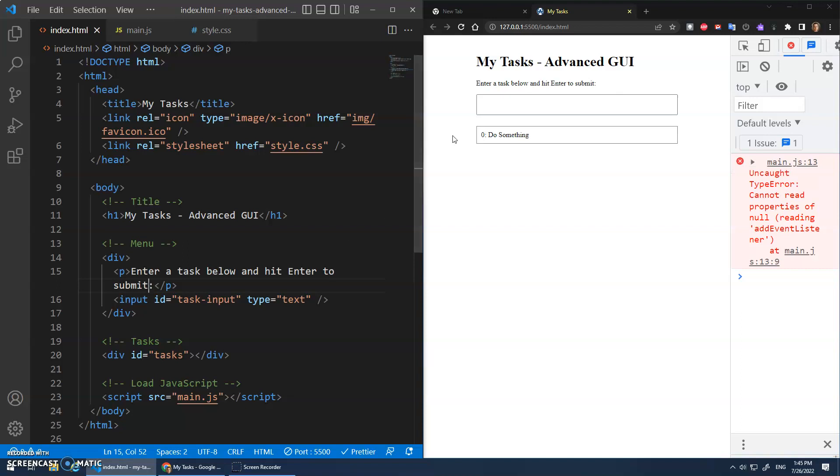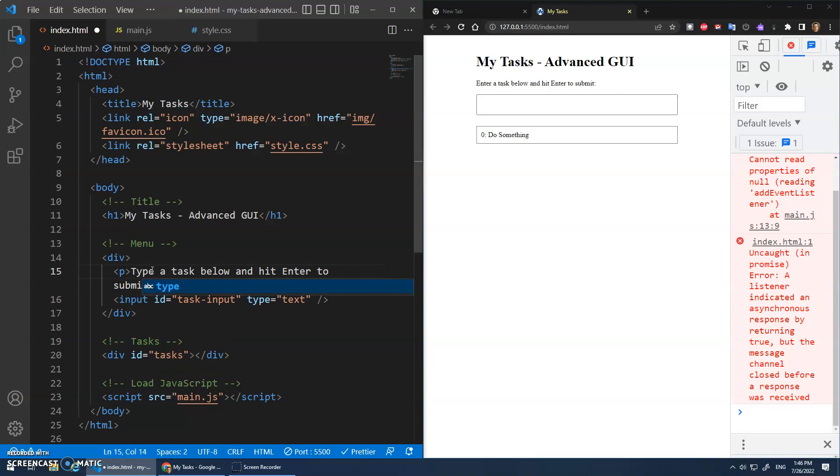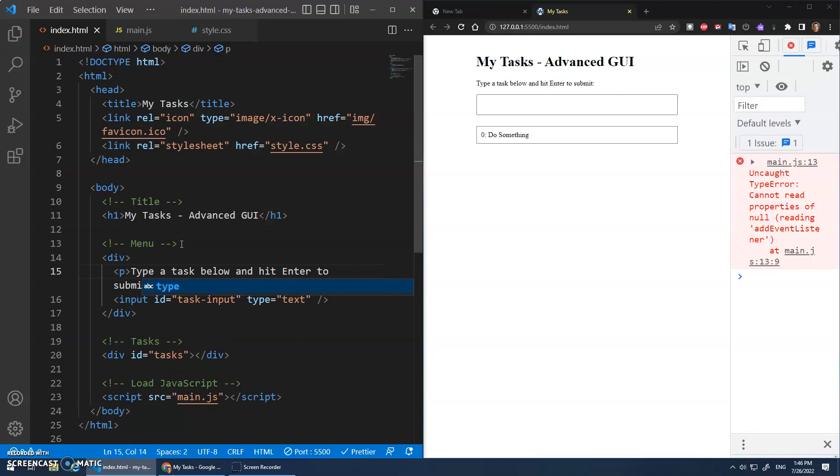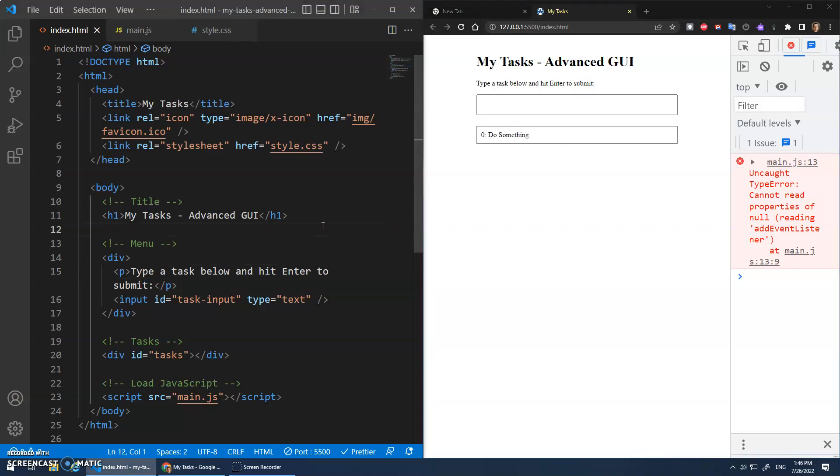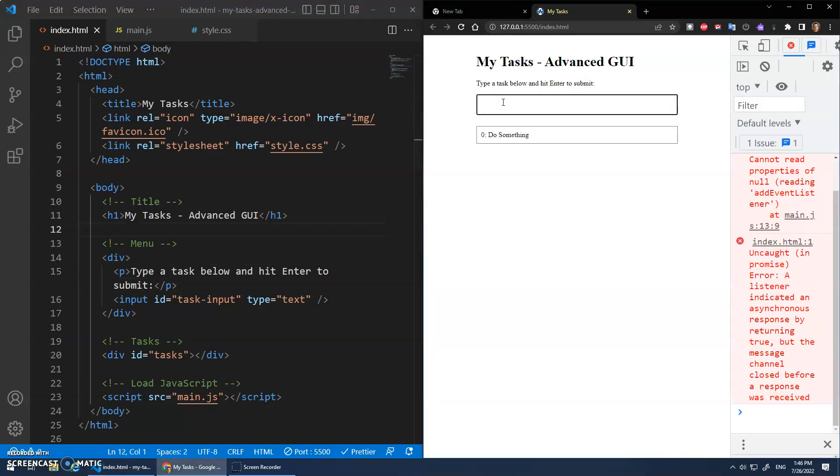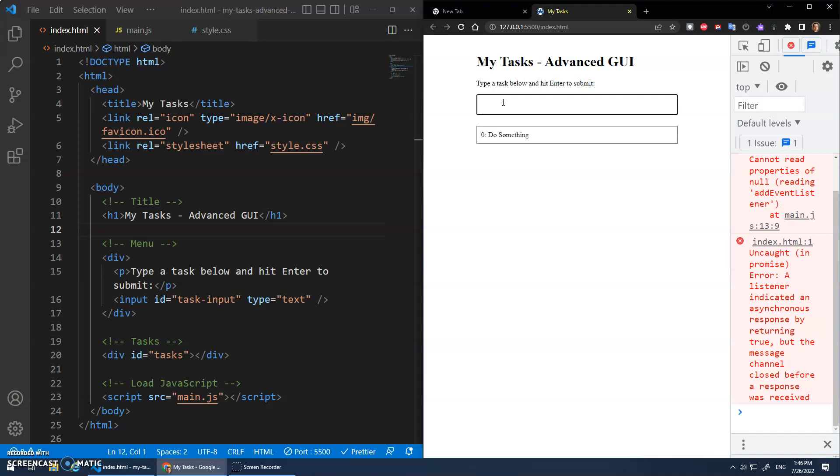Enter a task below. Okay, why am I focused? This happens all the time. I focus on these little details. Type a task below and hit enter to submit. Beautiful. Okay. What's next?